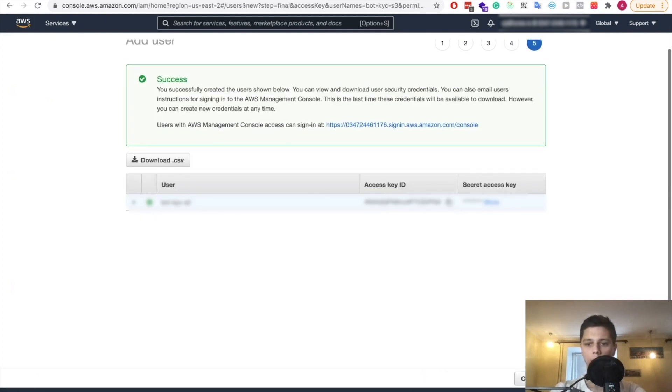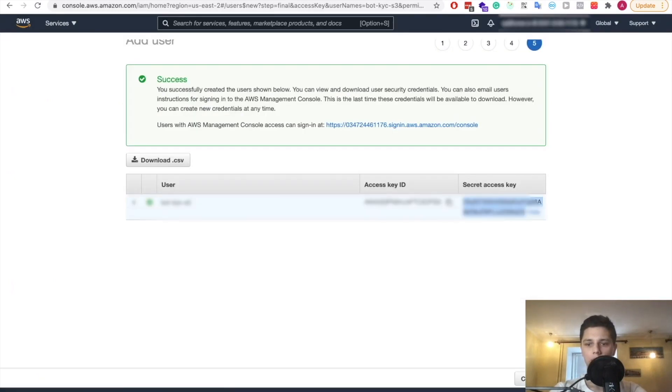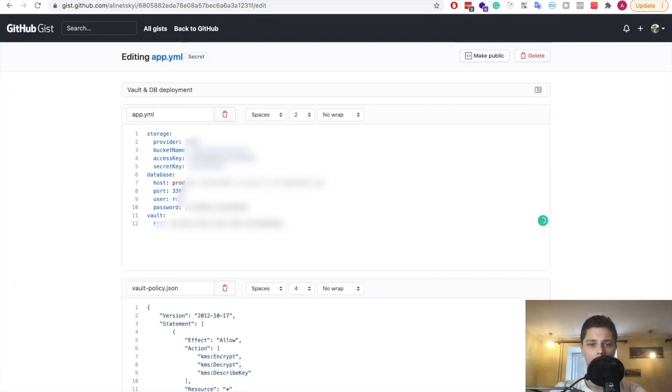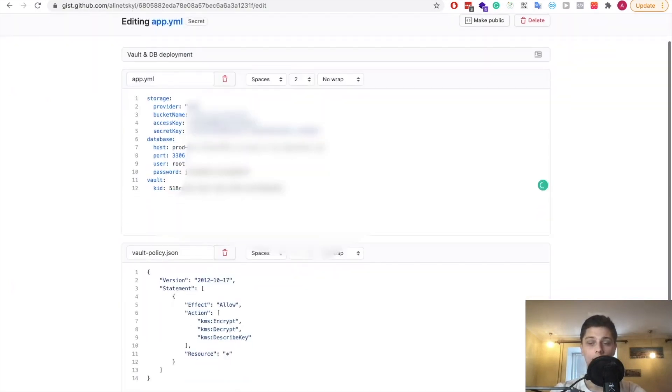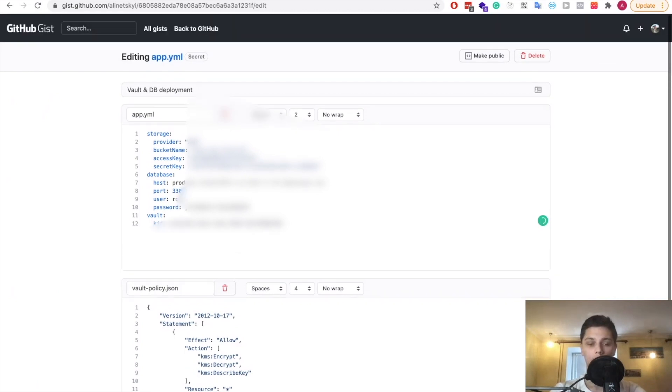Now we have access key and secret key here. So that's what we need to save in here. So that's our access key. All right. And just like that, now everything is created.